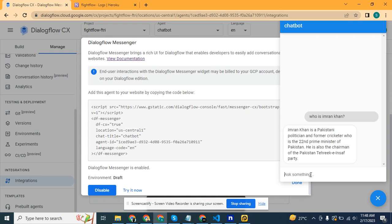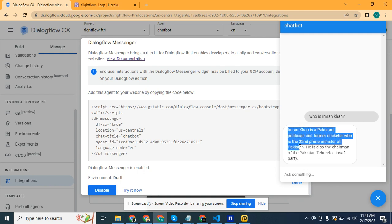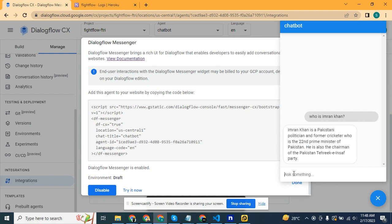As you can see, the bot has replied and all the responses are coming from ChatGPT. We can ask anything. For example, what is the weather?